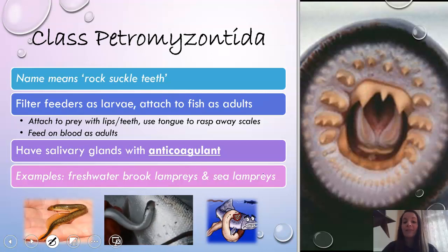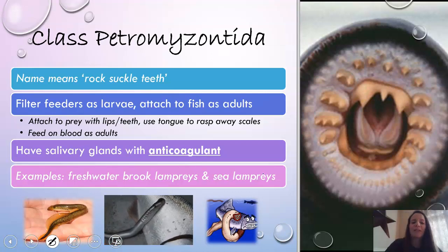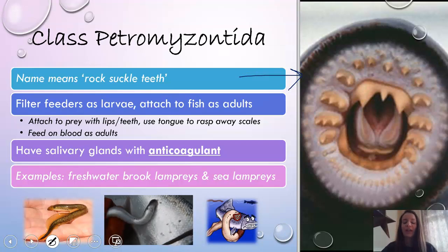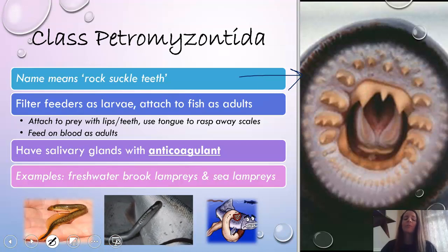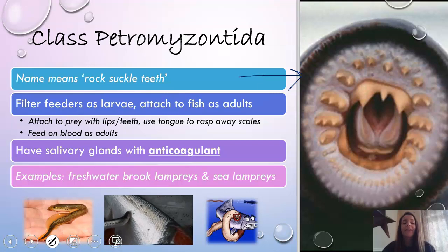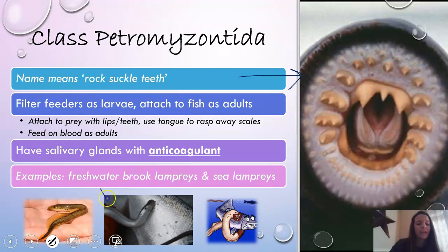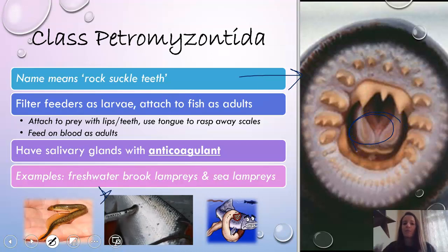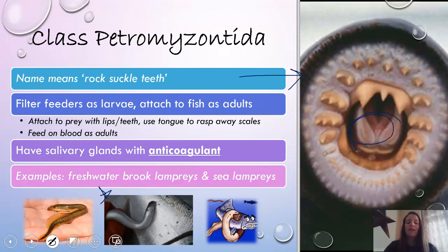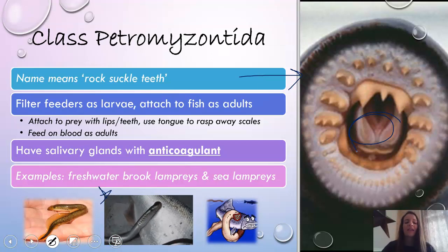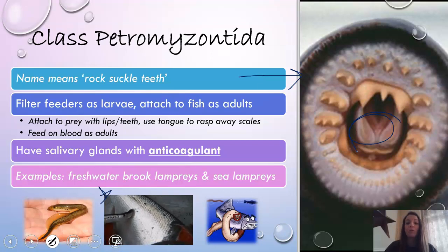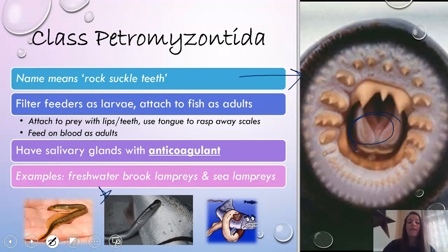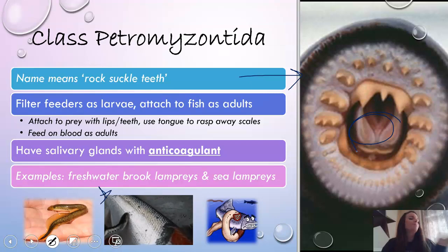And then lastly, class petromyzantida. This name itself means rock suckle teeth. This is a really good closeup of what their mouths actually look like. As larvae, when they are young, they are just filter feeders, but when they're adults, they attach to fish — this is where you see that parasitic relationship. They attach with their lips and teeth, and then use their tongue structure to rasp away the scales to eventually get to blood. They are similar to leeches in that they have an anticoagulant in their salivary glands, which prevents the blood from clotting. Examples include both freshwater brook lampreys and sea lampreys.